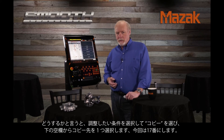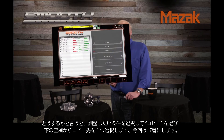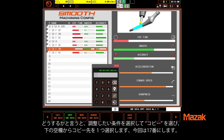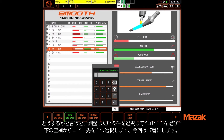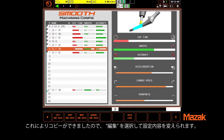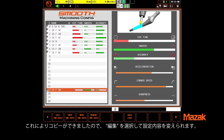What you do is highlight the setting you wish to change, select copy, and choose one of the open locations down here to copy to — in this case I'll choose number 17. Now that we have a copy of the original, we can press edit to make changes.